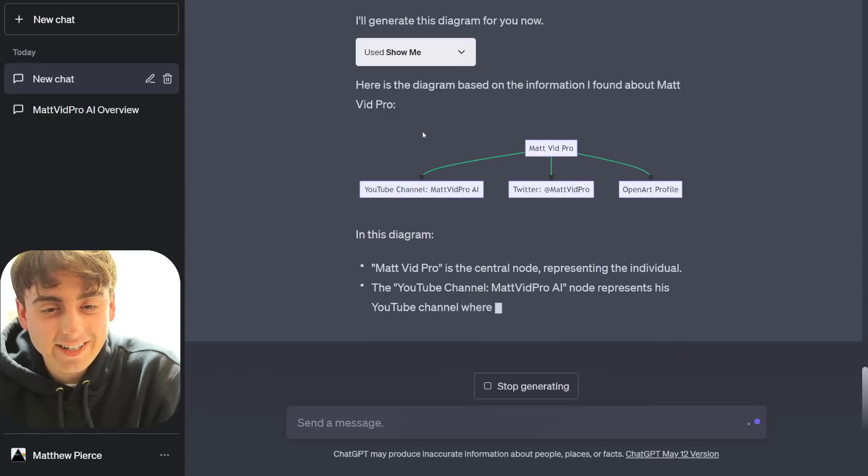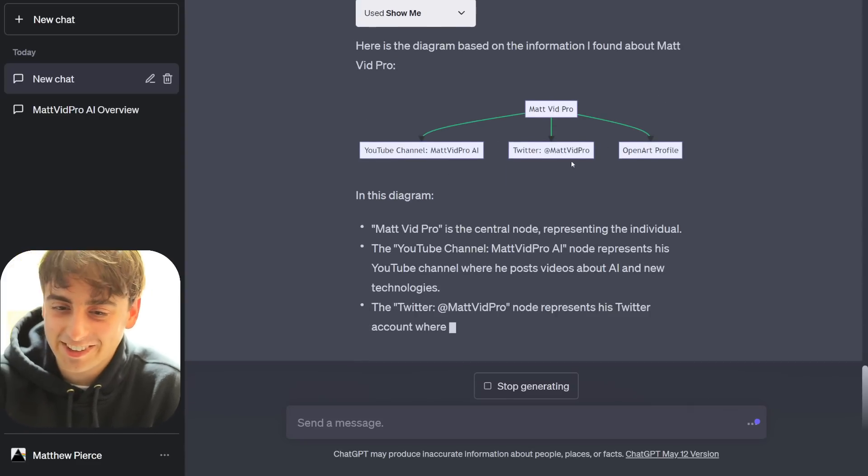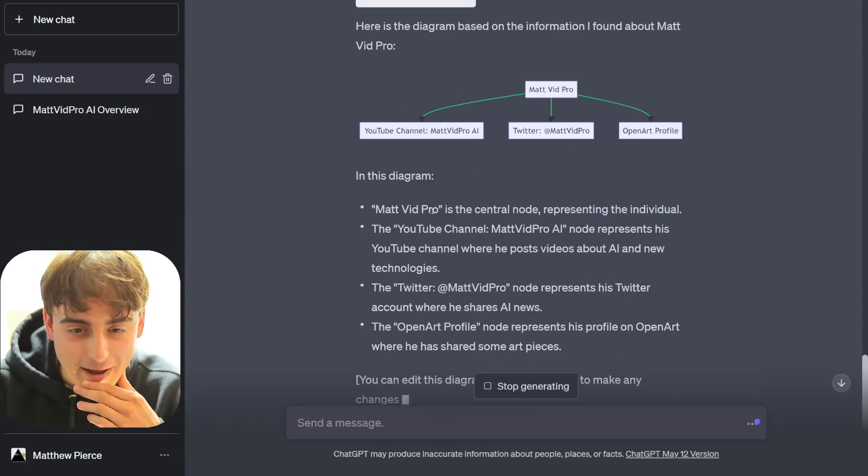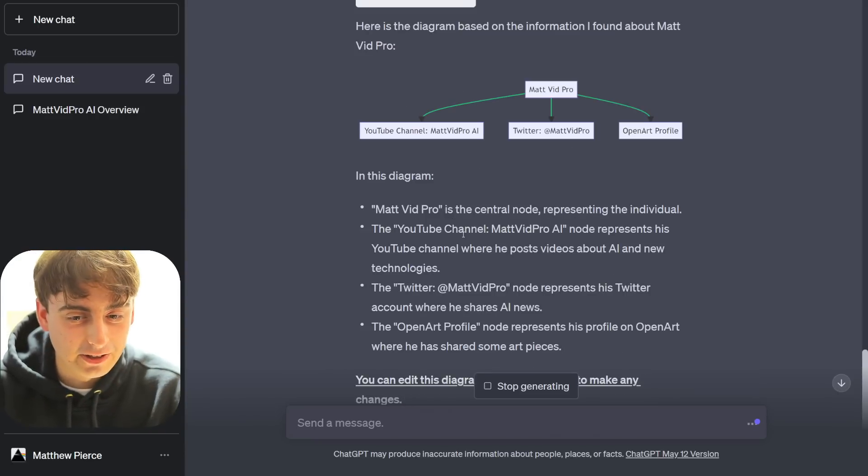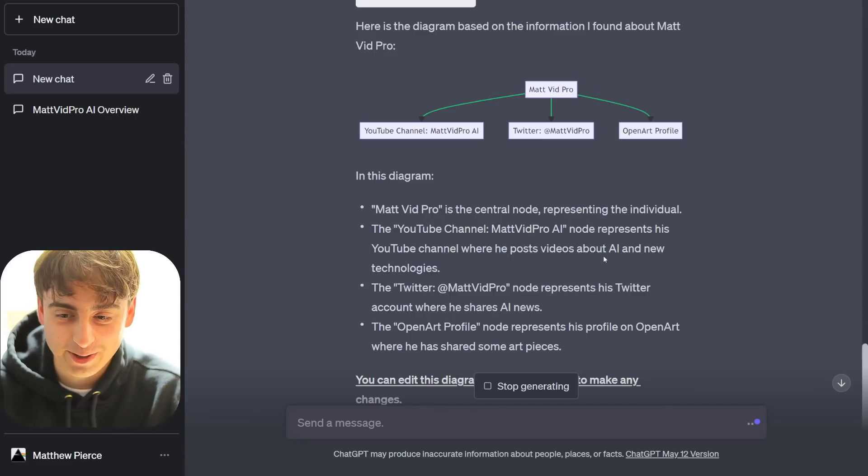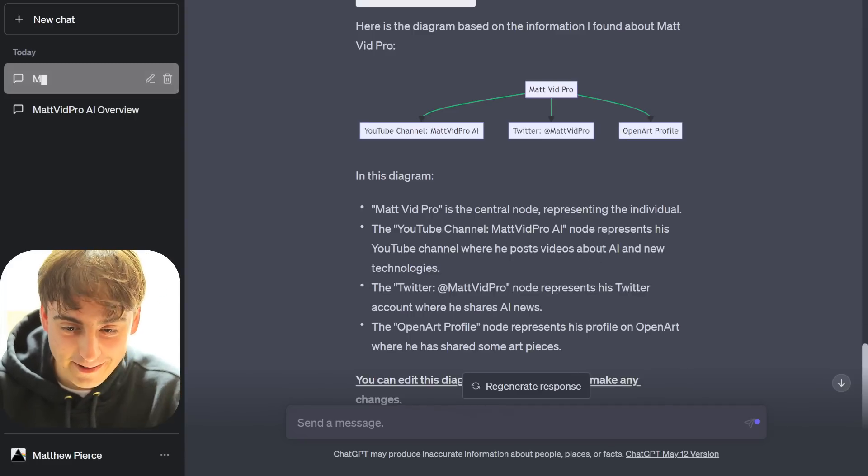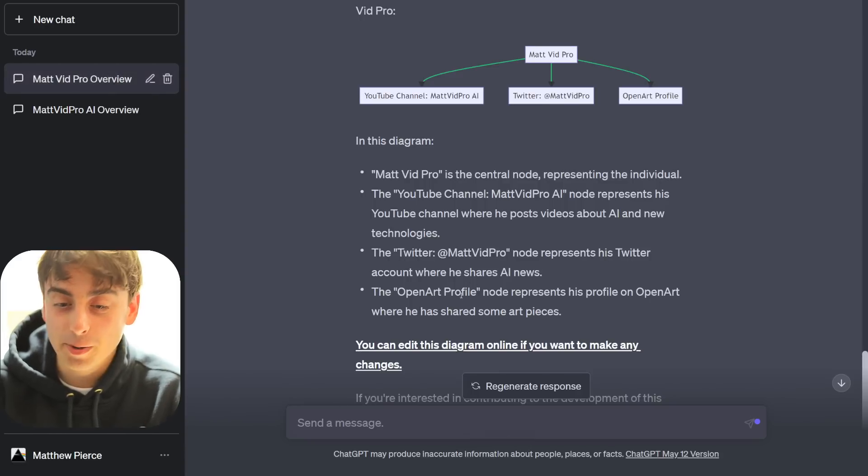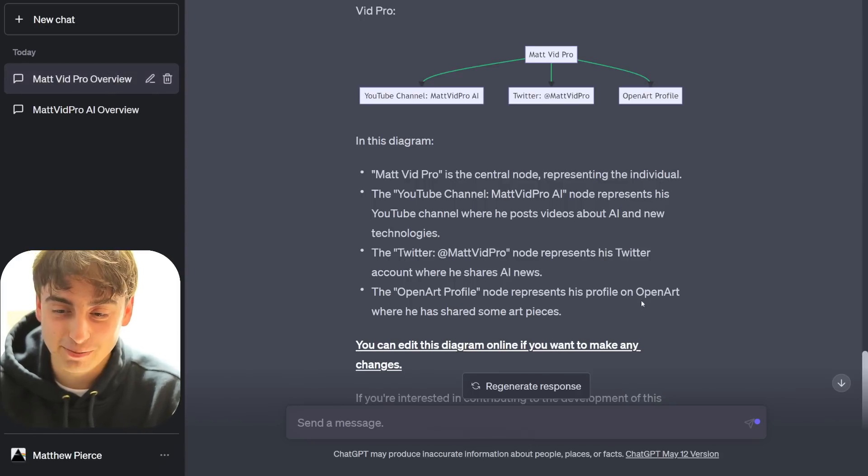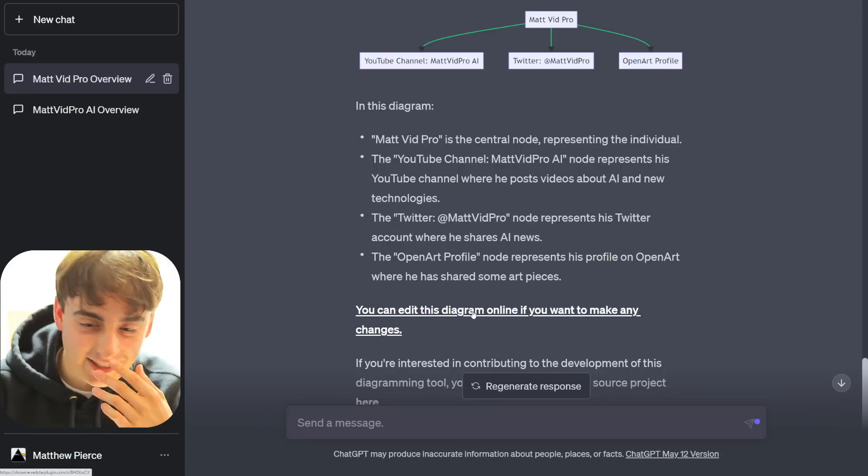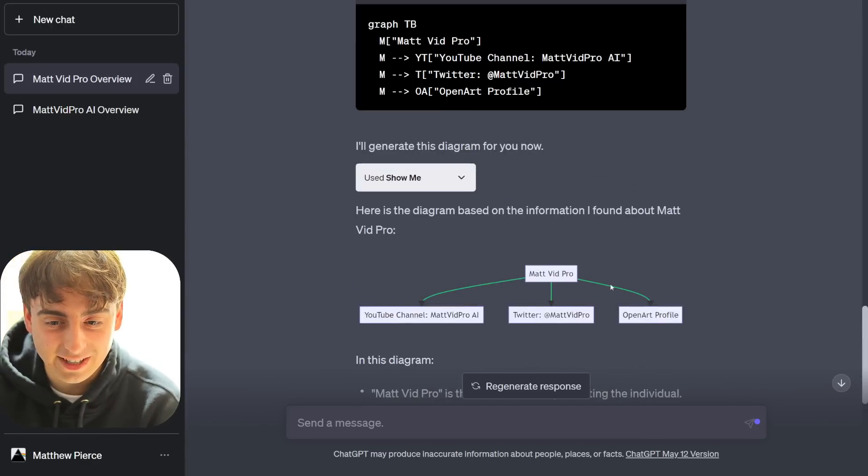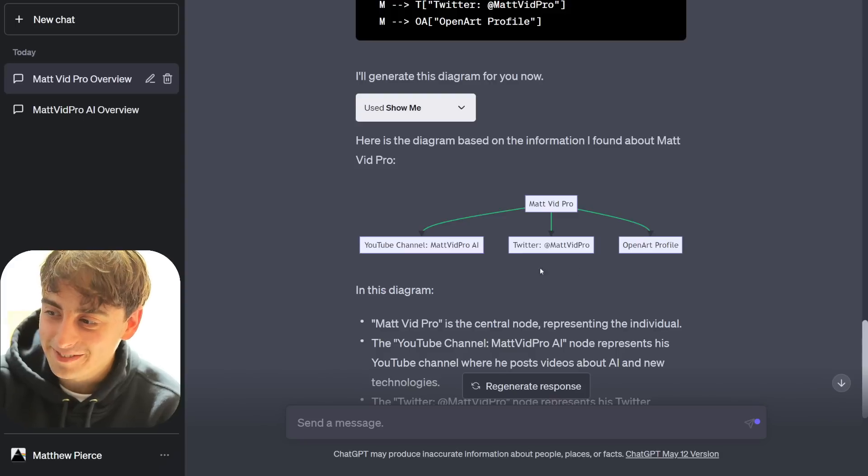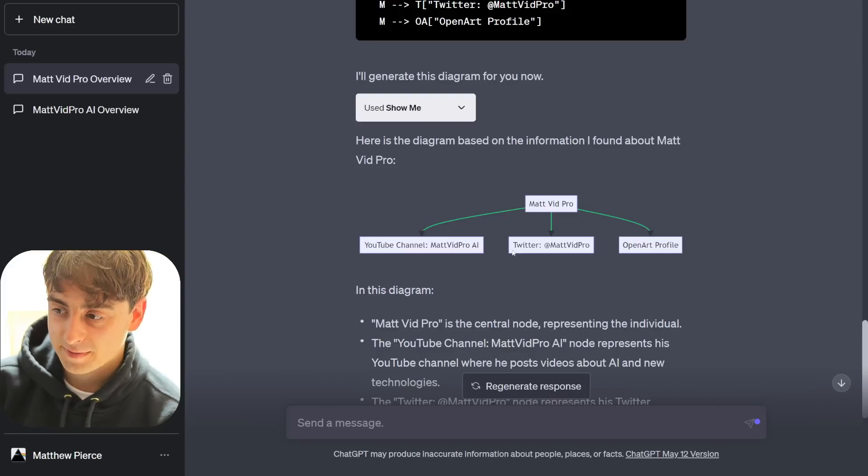We've got the diagram based off the search results. That's actually really cool. Okay, in this diagram, MatvidPro is the central node representing the individual. The YouTube channel, MatvidPro AI node represents his YouTube channel where he posts videos about AI. The Twitter, at MatvidPro node represents his Twitter account where he shares AI news. The OpenArtProfile node represents his profile on OpenArt where he has shared some art pieces. You can edit this diagram online if you want to make any changes. That's really cool! Look at this, guys. It made a little diagram! Oh my god, I am so ready for ChatGPT Code Interpreter.